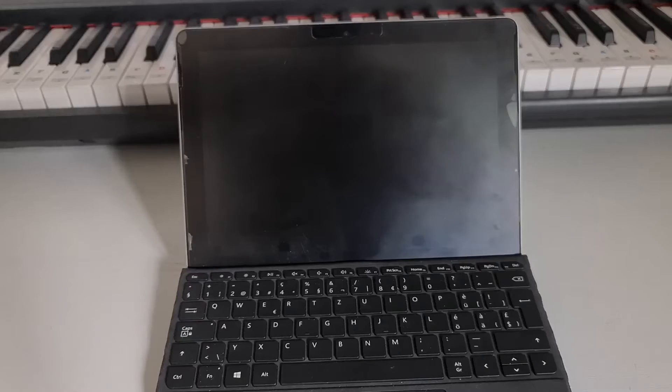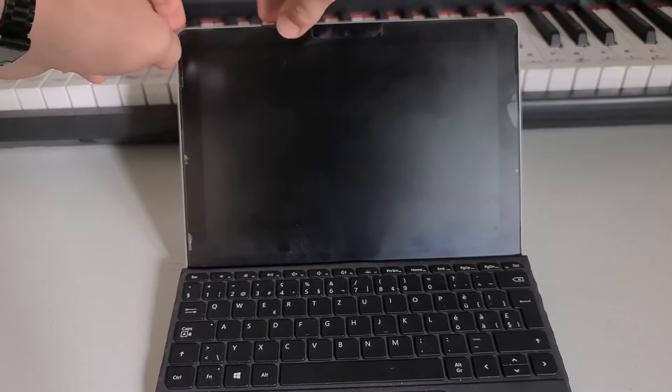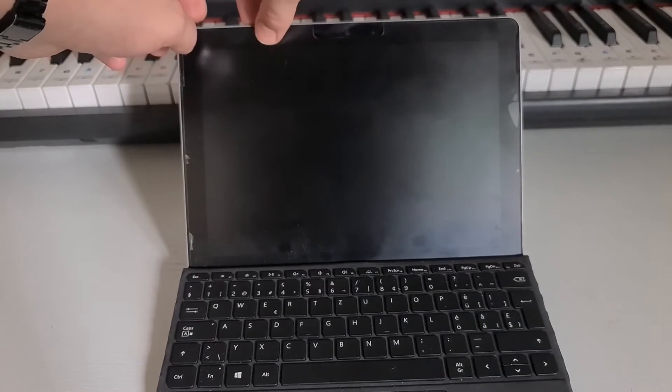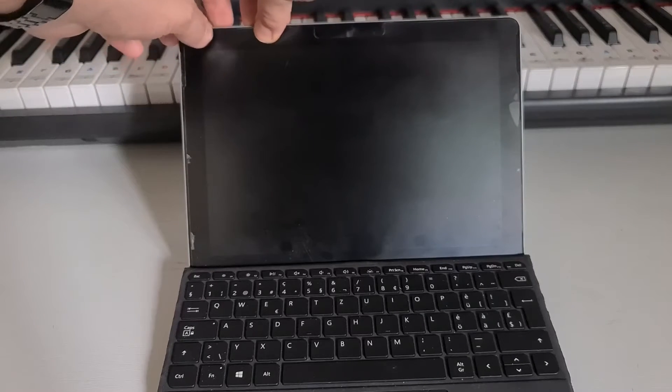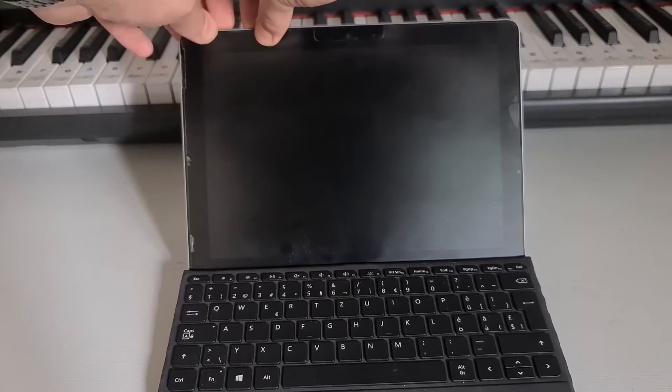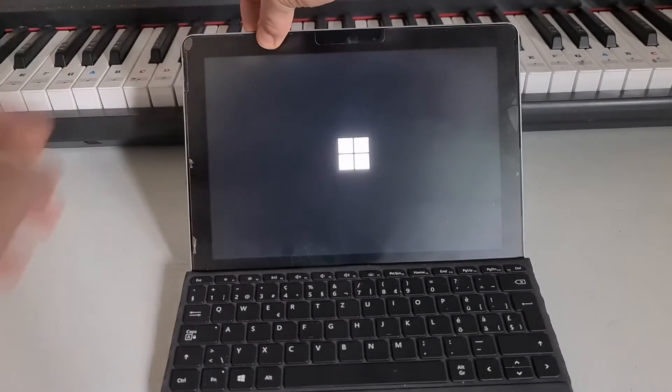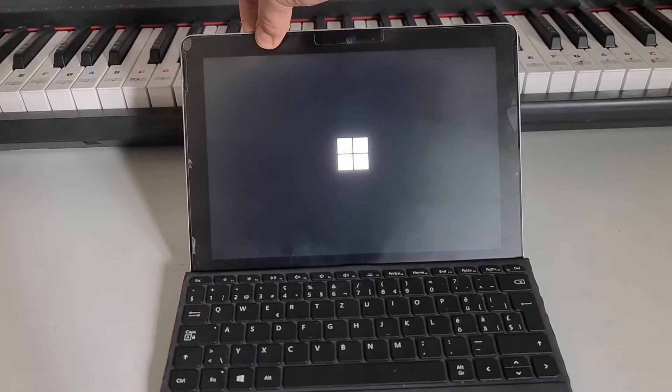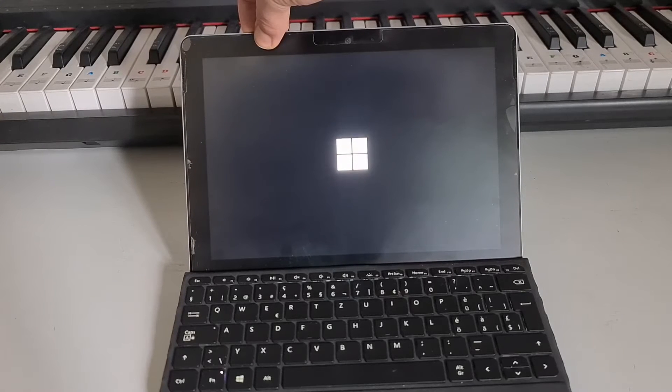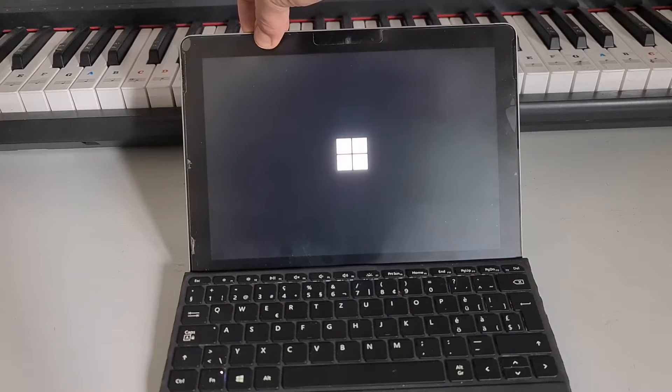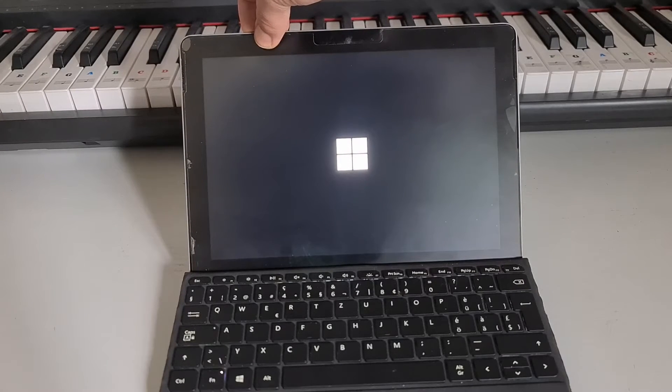Hello and welcome back to yet another video here at Linux with Carlos. So today I bring you my Surface Go 1. This is a device I've had for a few years.